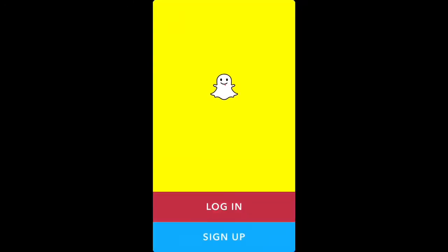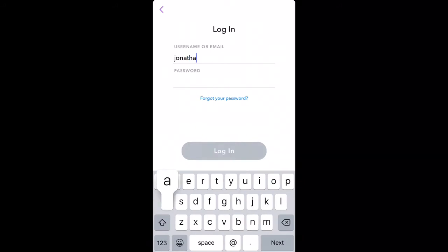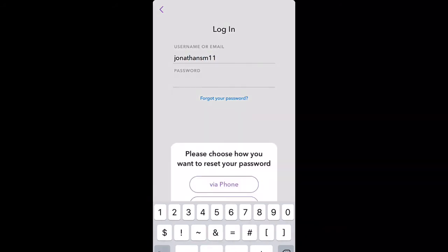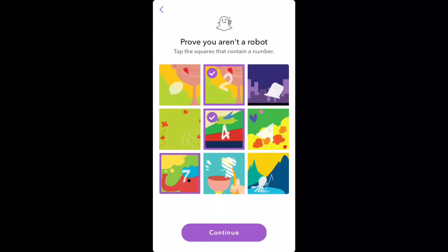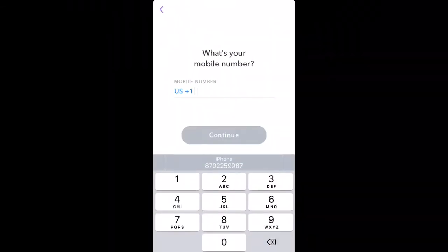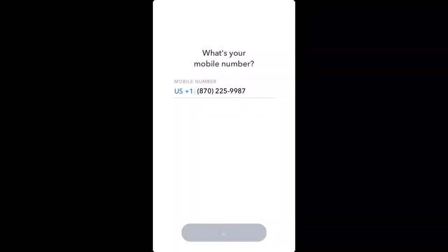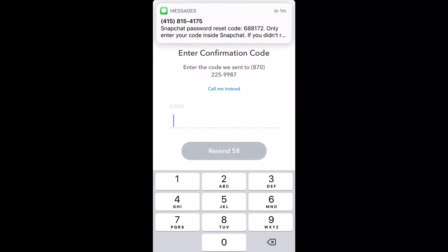But yeah, just wait for the download. Then you want to log in. Type in your username. Then press forgot password — you want to do it via phone. Then you're going to make sure you're not a robot. Then type in your number. They're going to send you a message with your code. Type that in.